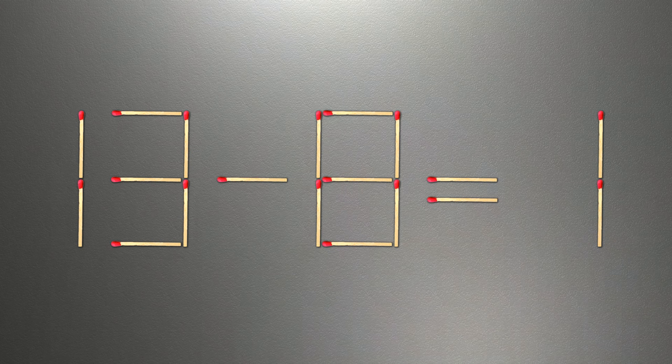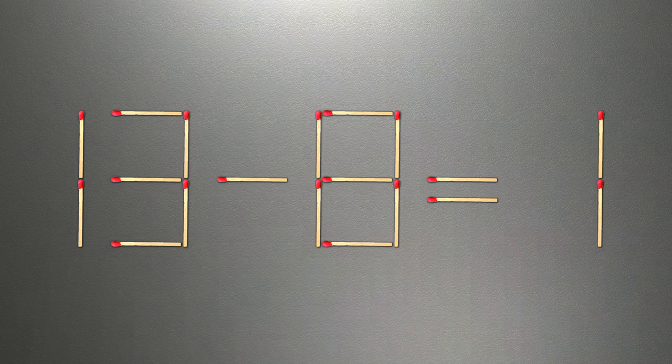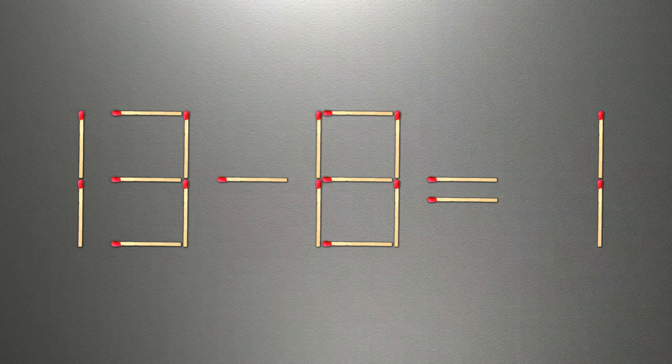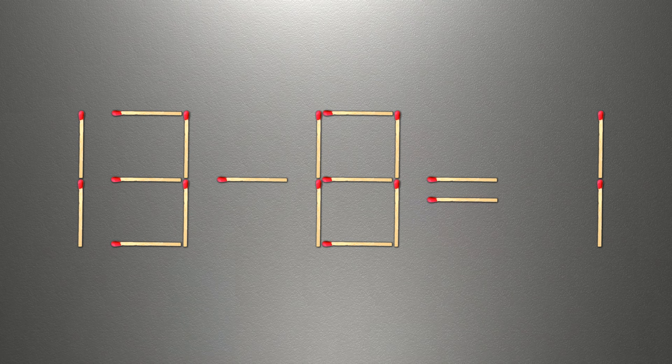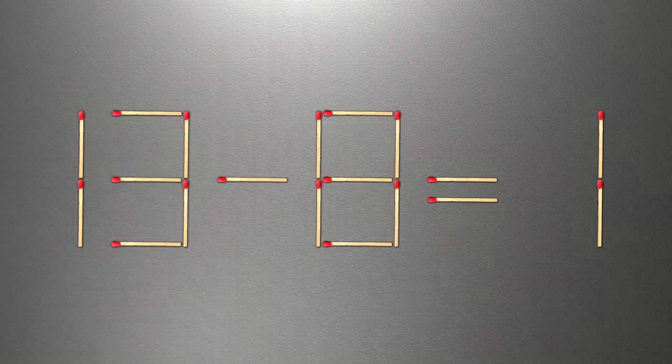We need to move one match to make our equality correct. How this puzzle is solved.